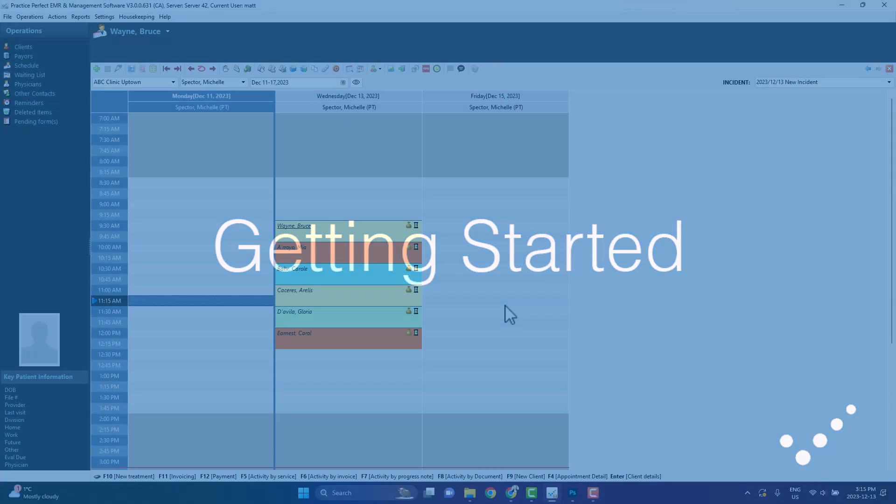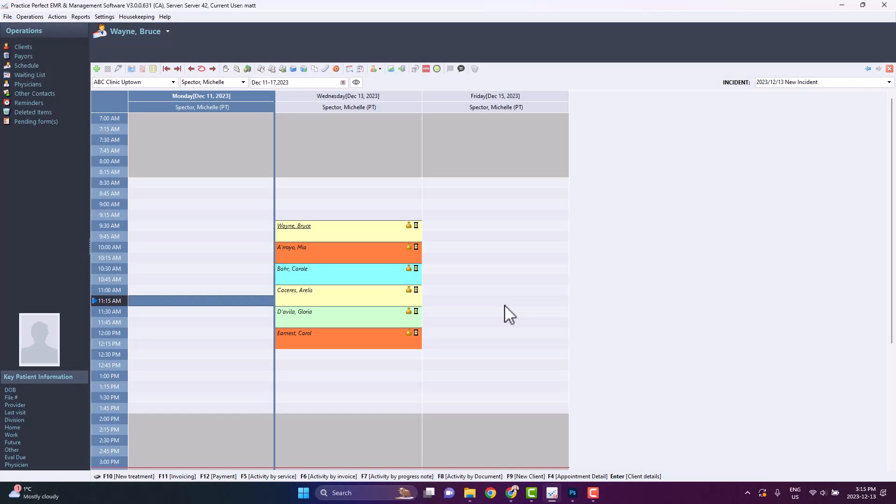Firstly, contact support to attach your intake forms to your Practice Perfect database. This is a simple settings change that we'll need to make on our end.